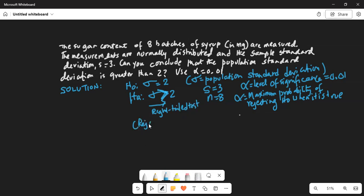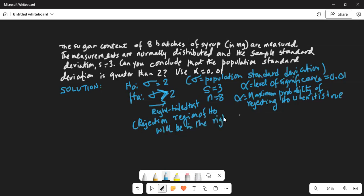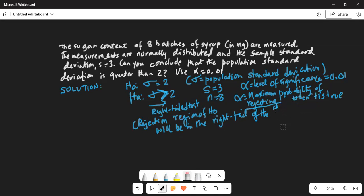What does right-tail test mean? The rejection region of the null hypothesis will be in the right tail of the chi-square distribution. The rejection region of H0 will lie in the right tail of the chi-square distribution. Although written as chi, it is pronounced as chi-square distribution.